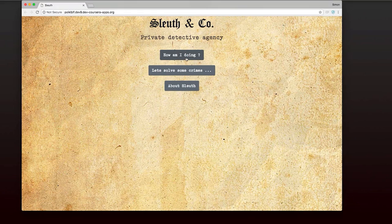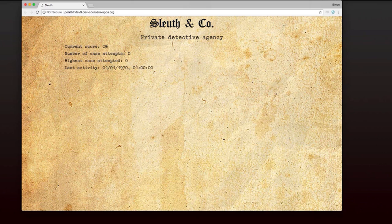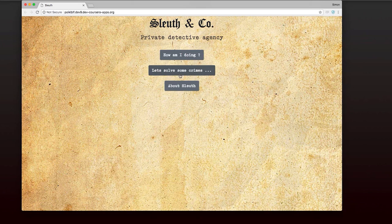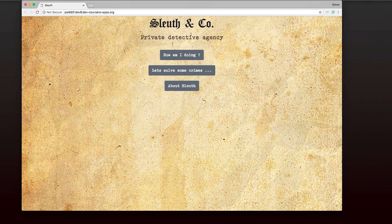You're going to see how am I doing, where you can see what your current score is and how many cases you've attempted. You'll also see about Sleuth, which gives you just some general information about the game.